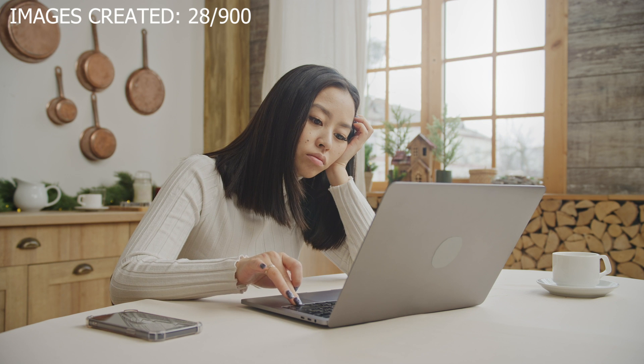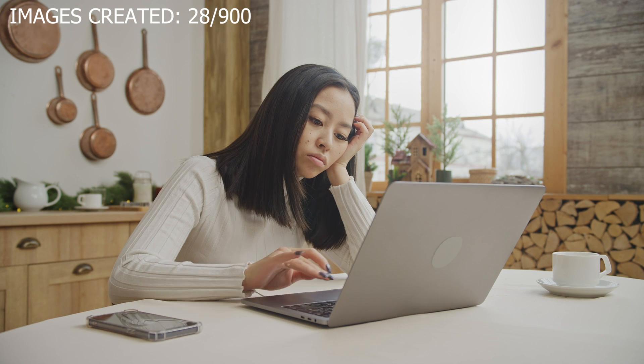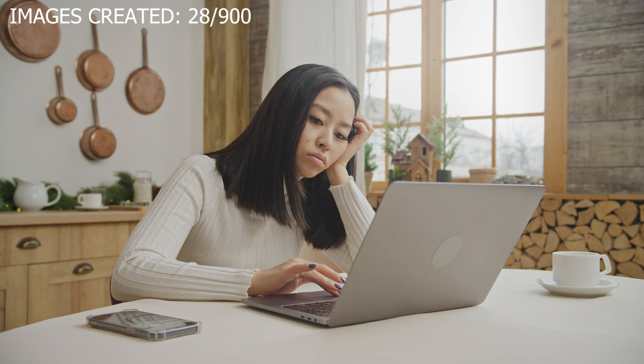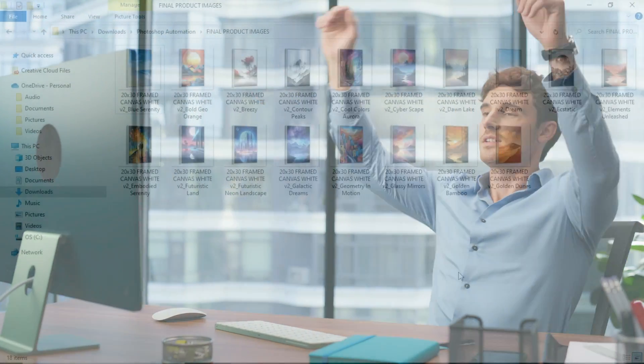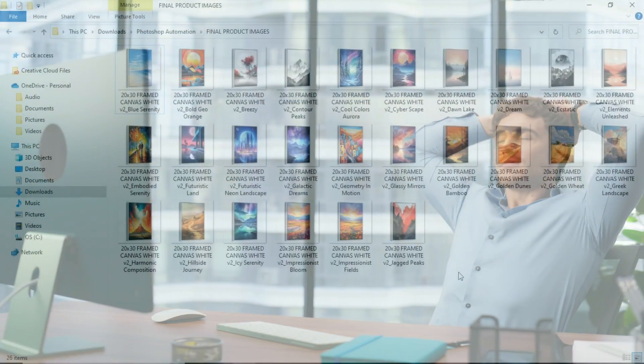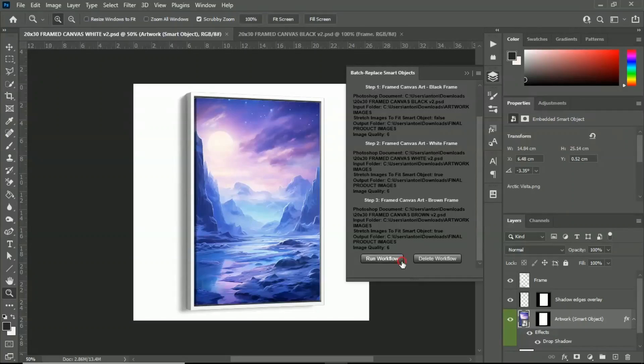Spending hours of time doing mindless repetitive work inside of Photoshop is a waste of your time. Simply add this plugin to Photoshop and you will never have to do this boring work again.